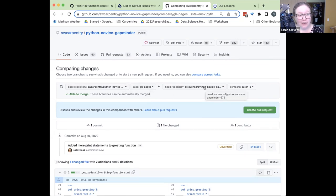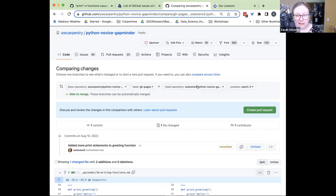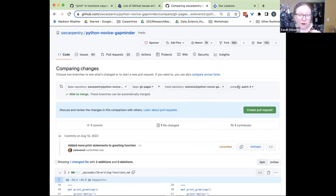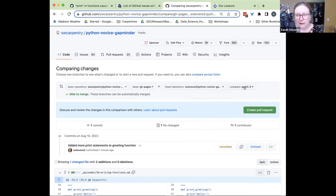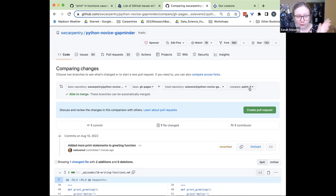Jian kind of hinted at the fork earlier. I had my copy of the lesson under my GitHub account — it says S Stevens 2. When I made that change, it saved a version of it in what's called a branch — a variation of the original copy I made. GitHub named that branch 'patch-3' in my instance, because apparently I've made other branches in the past called one and two. All my changes are saved in my copy on my repository in a branch called patch-3.